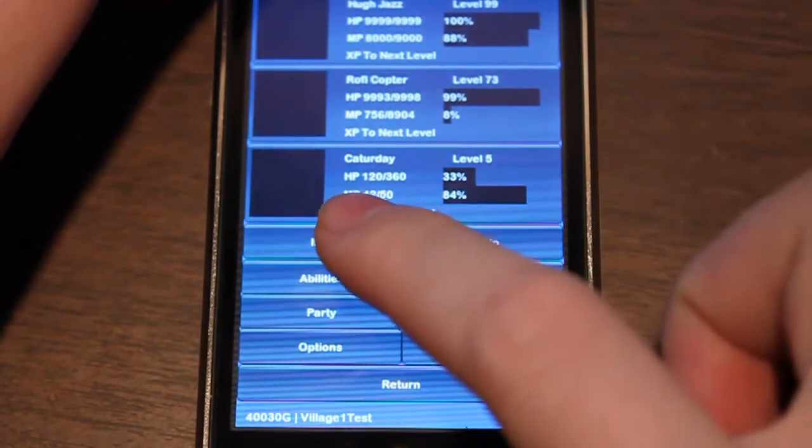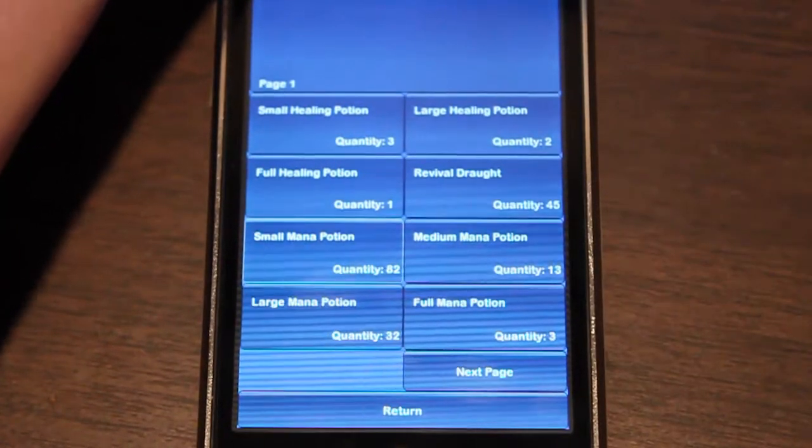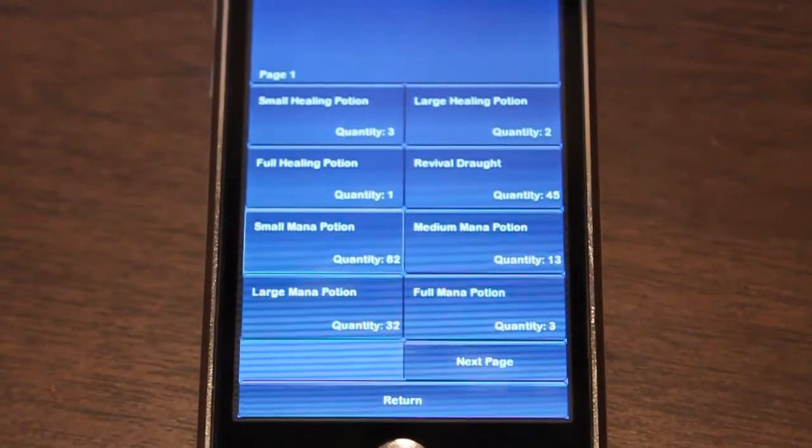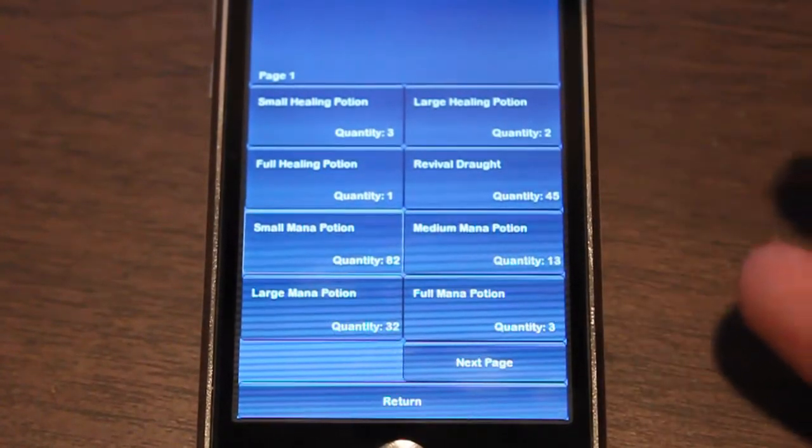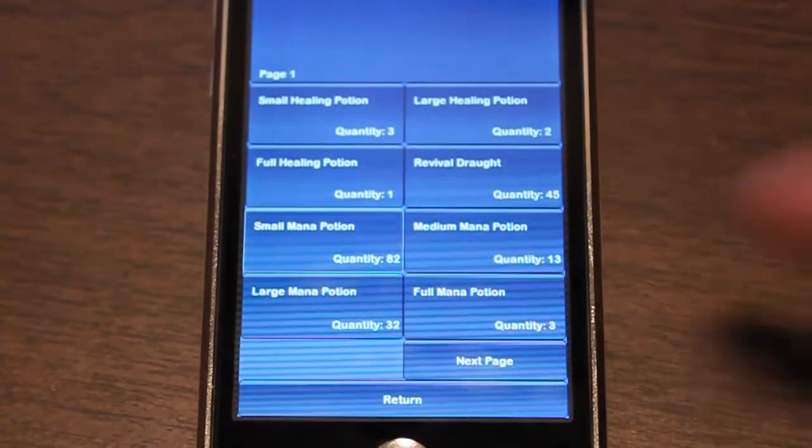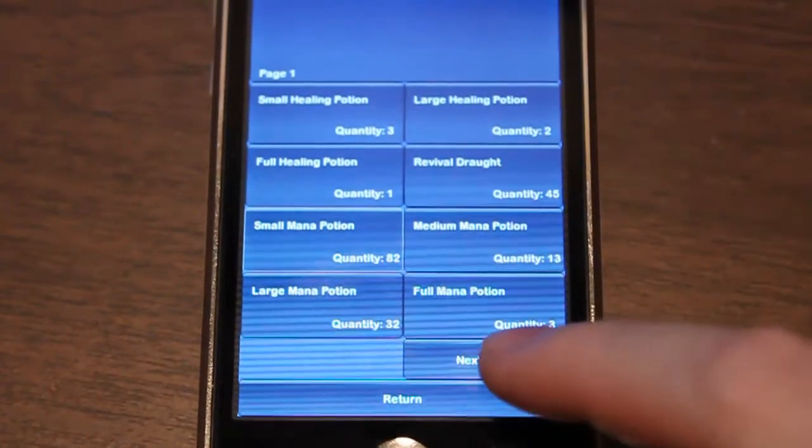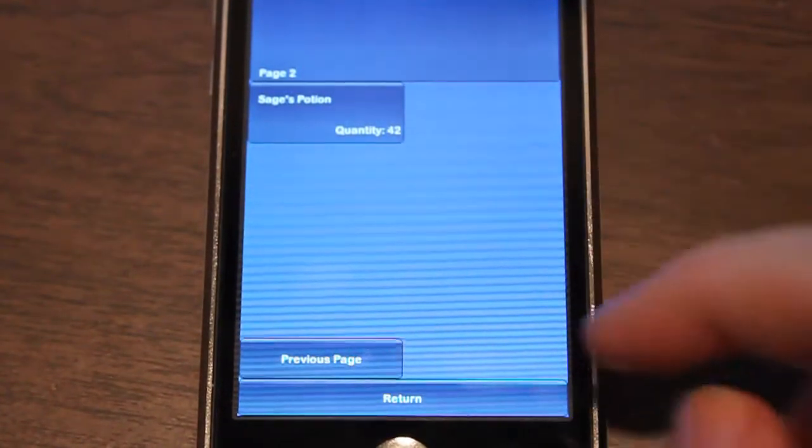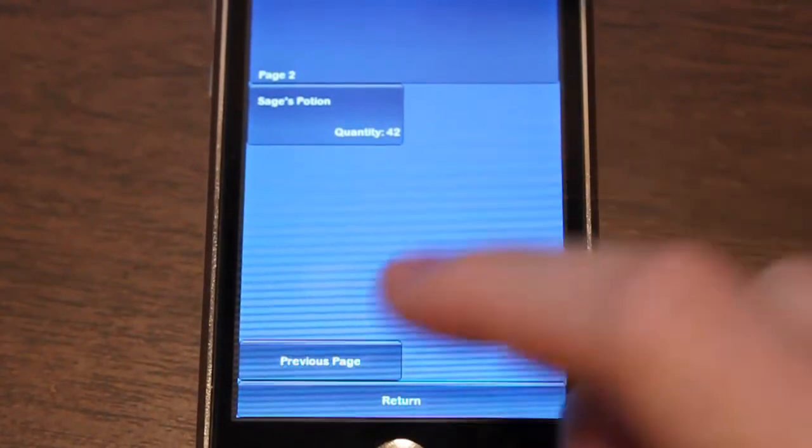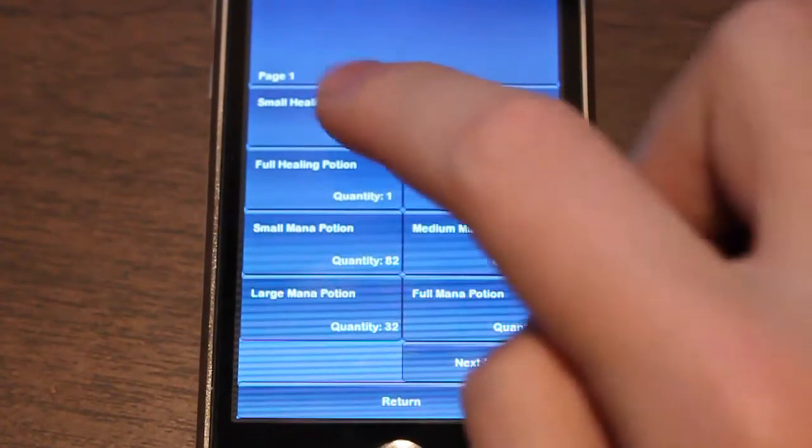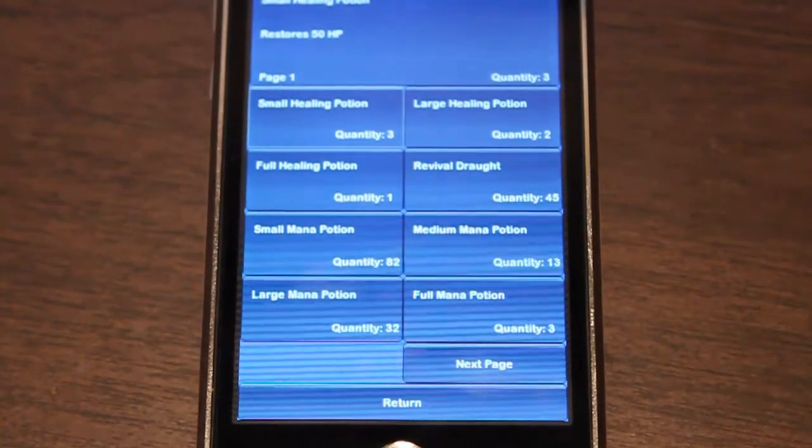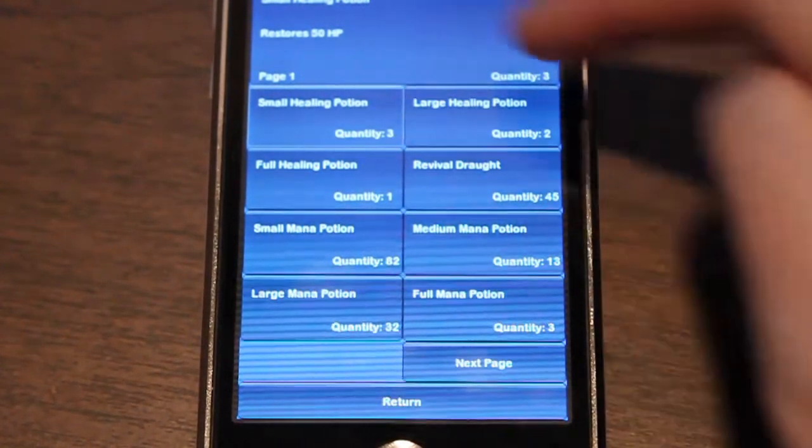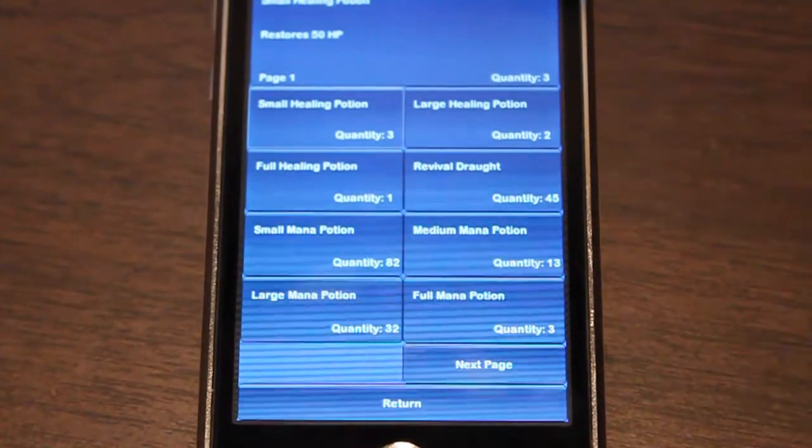Here's the item screen I made. I thought long and hard about how to do this with a touch screen. You have eight different items here and different pages you can go through. This still isn't quite working right, but it's pretty much how it's going to look. You just select the item you want to use and it'll show the item name, description, and quantity.